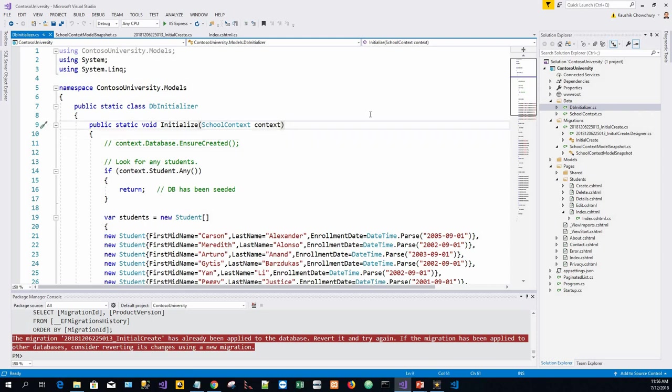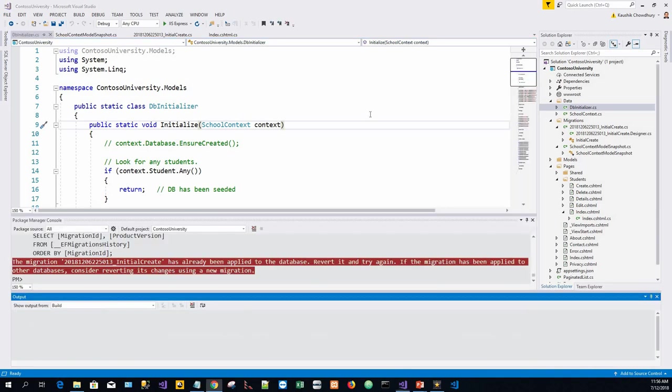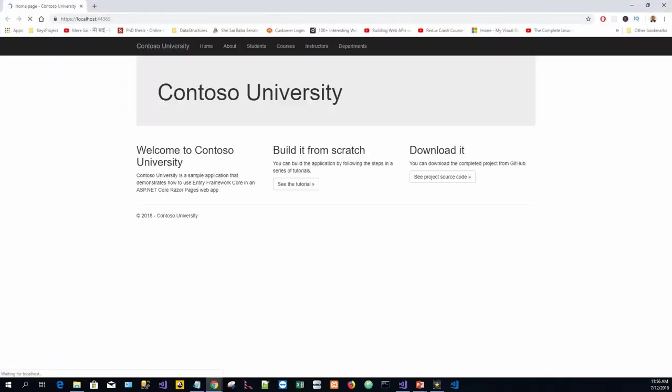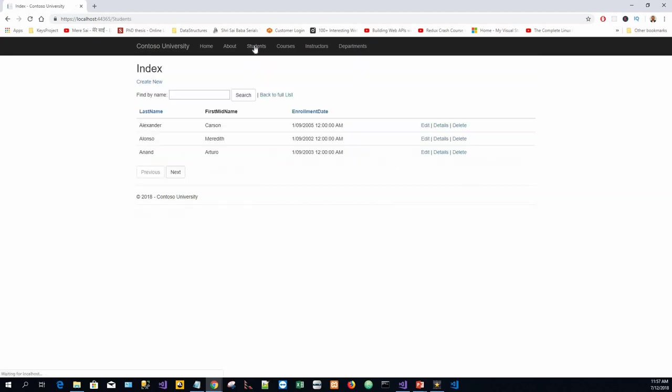Let's run the app and see if the database is seeded or not. Yes, it is seeded. Three data are there.